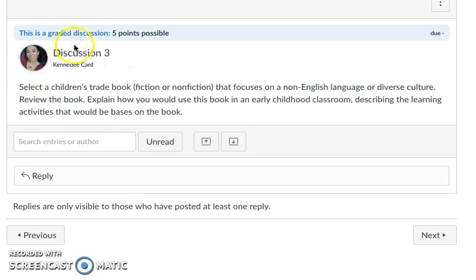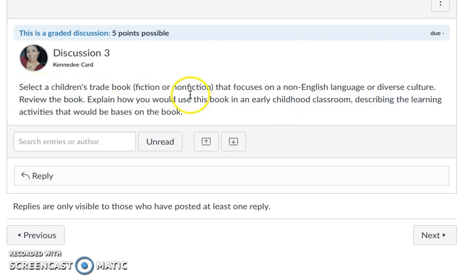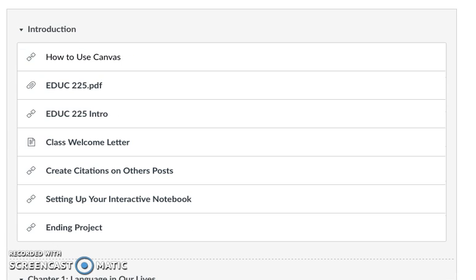Each time you are going to cite your readings. For instance this one: select a children's trade book that focuses on English language or diverse culture, review the book, explain how you use this book in an early childhood classroom, describe the learning activities. Pull from the text what you've learned to attach it to this discussion that you'll be doing that week. So that is a quick recap on how to create citations on your initial posts and other posts. I hope you found it helpful.